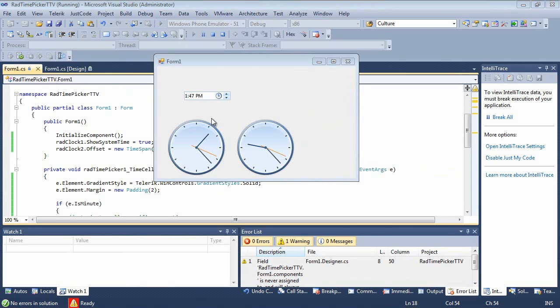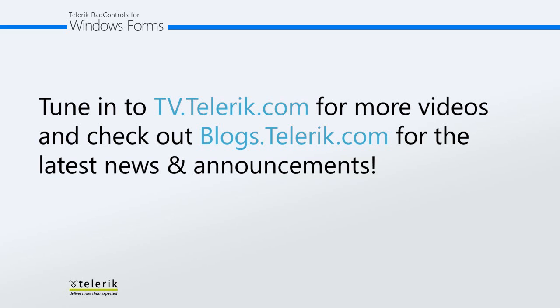You could also add a label up here at the top if you wanted to make these a little bit more descriptive. So thank you for watching. And please tune in to tv.telerik.com for more videos. And check out vlogs.telerik.com for the latest news and announcements. Thank you.